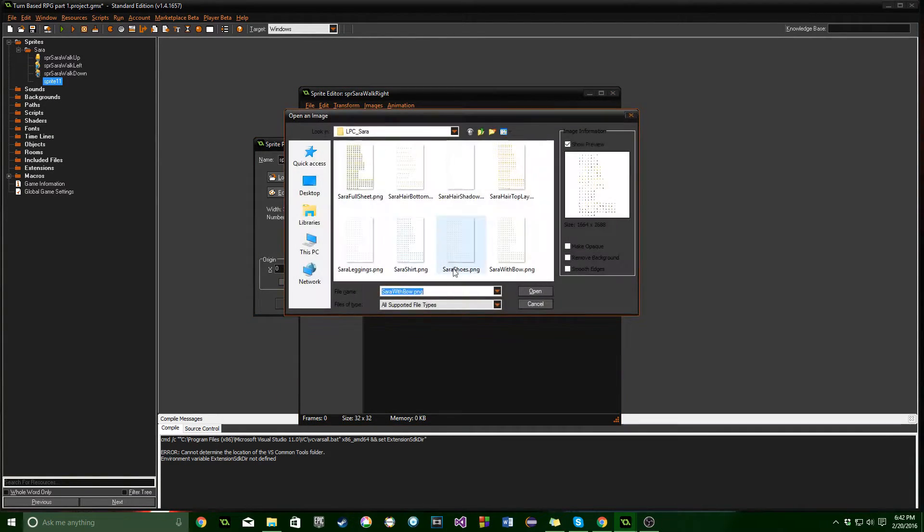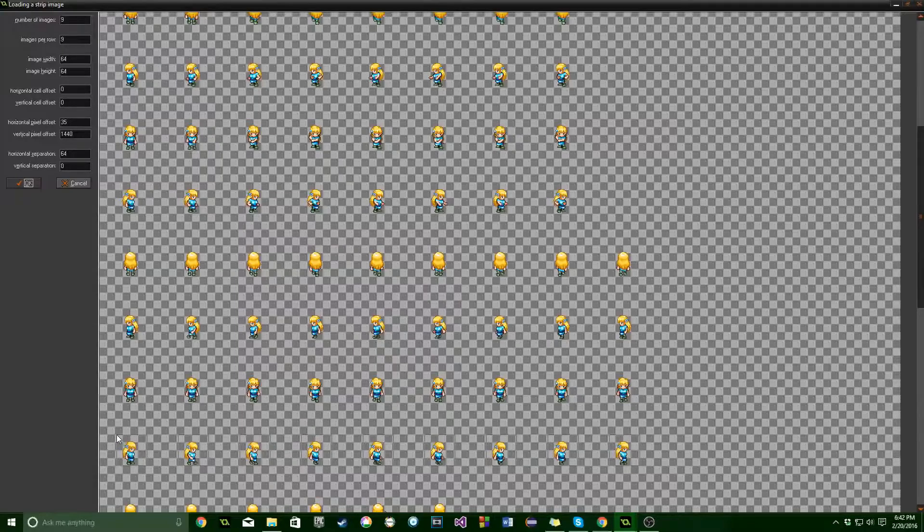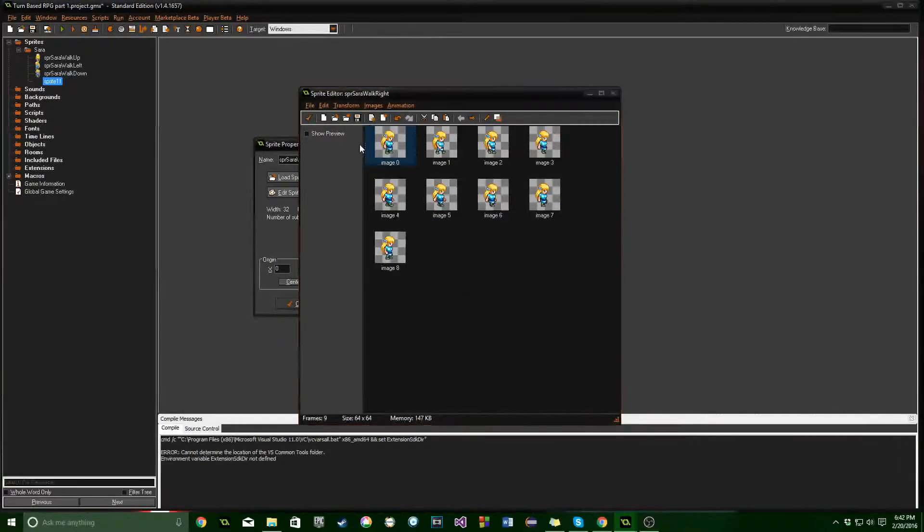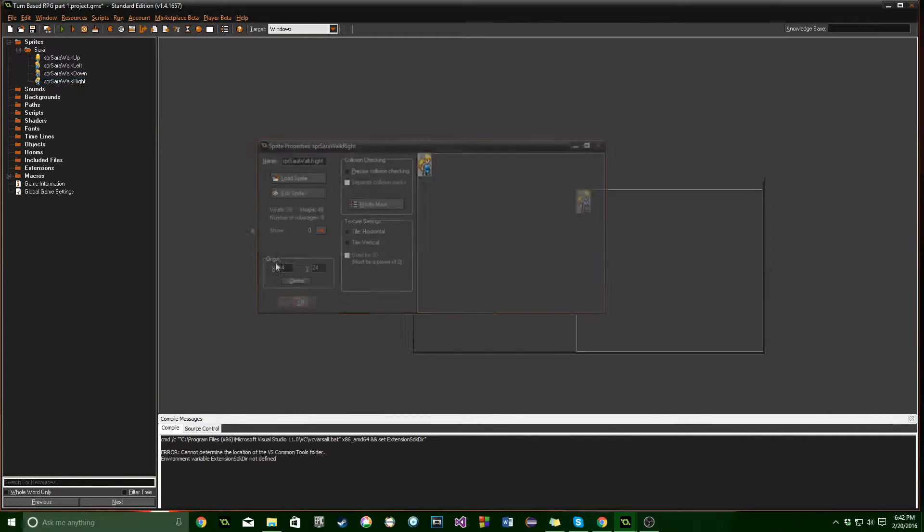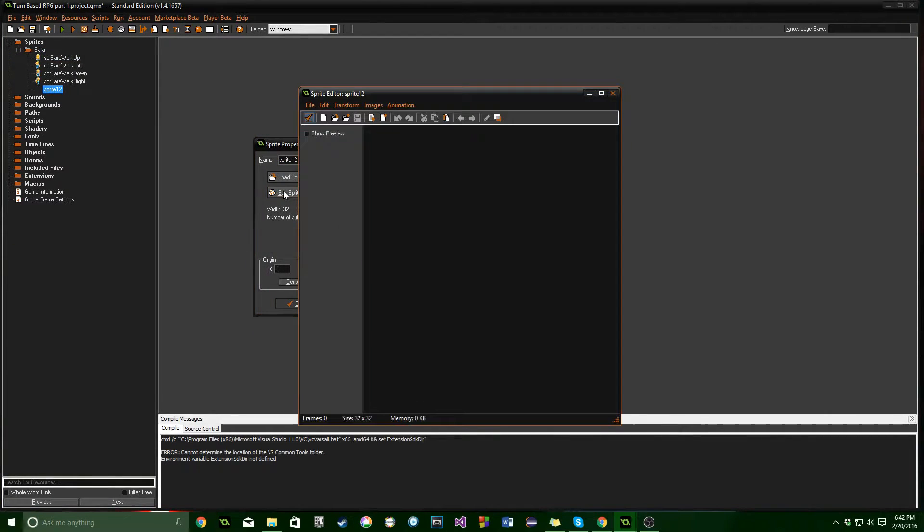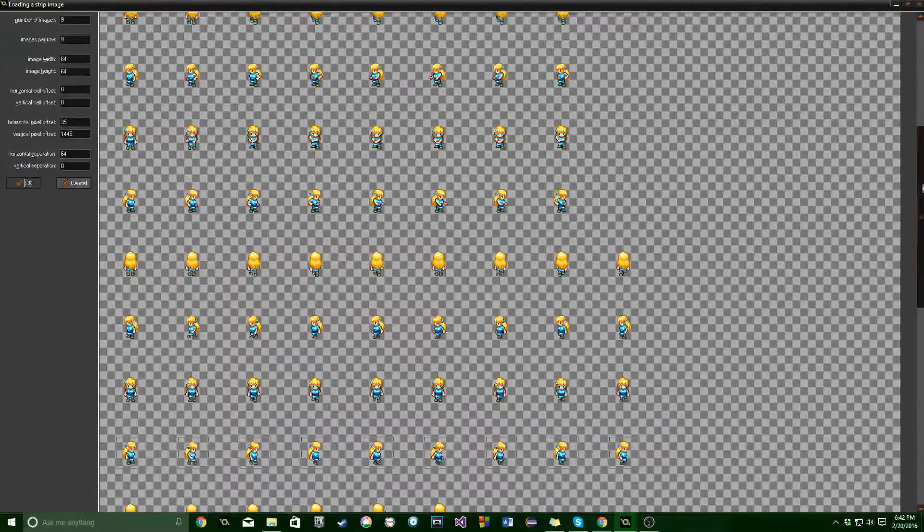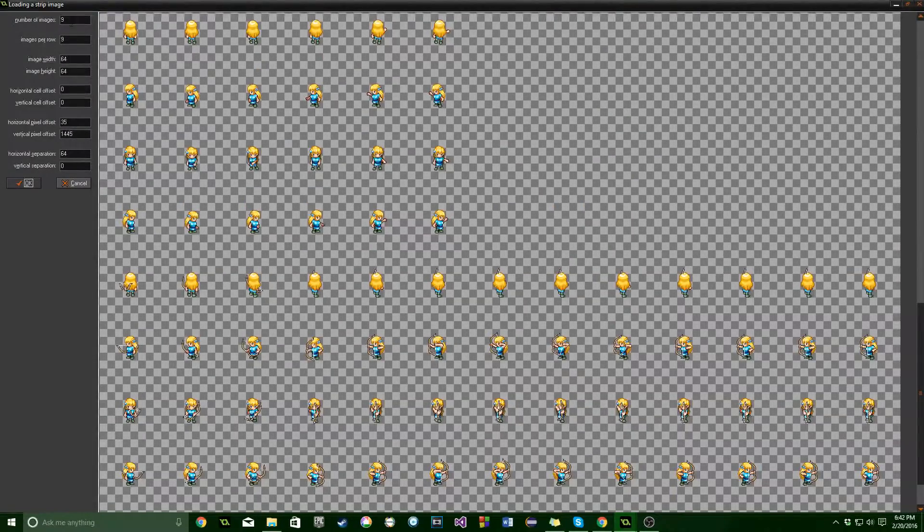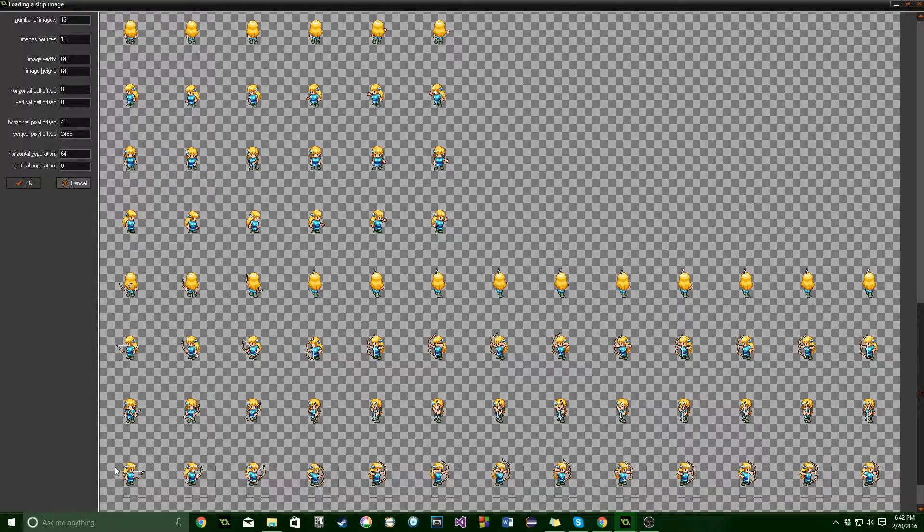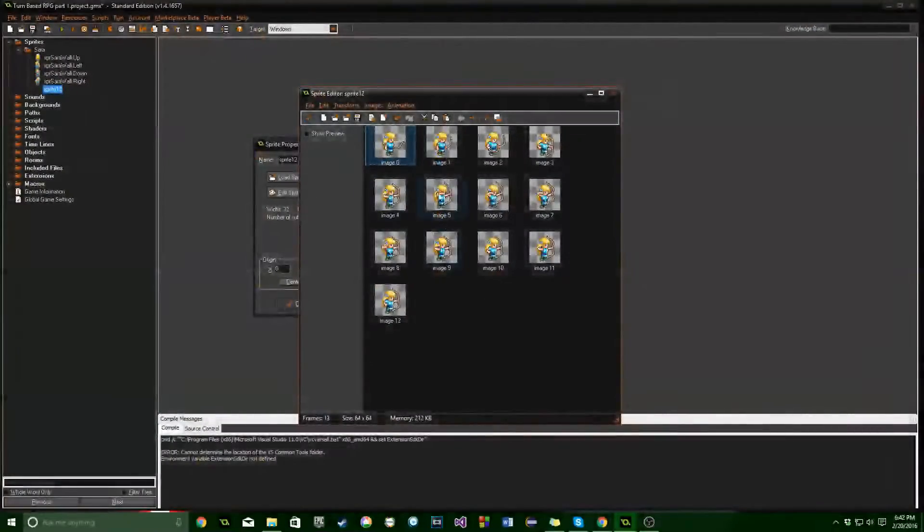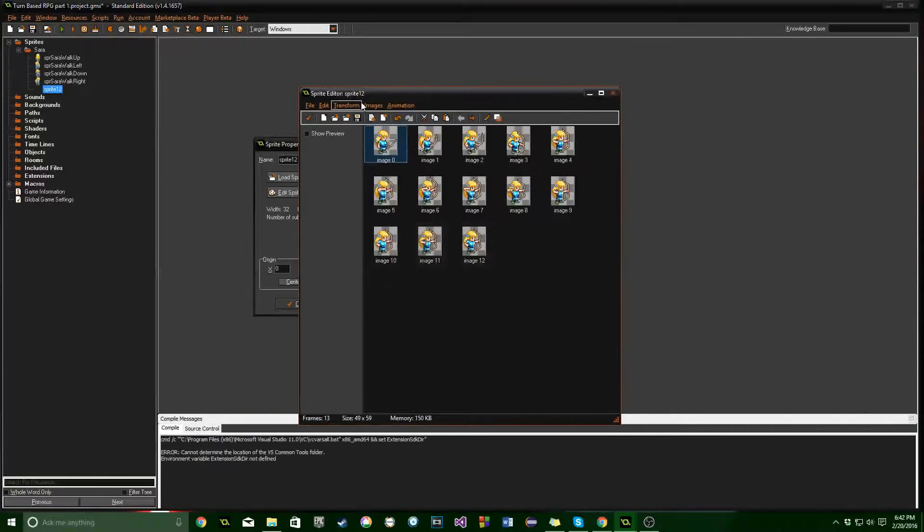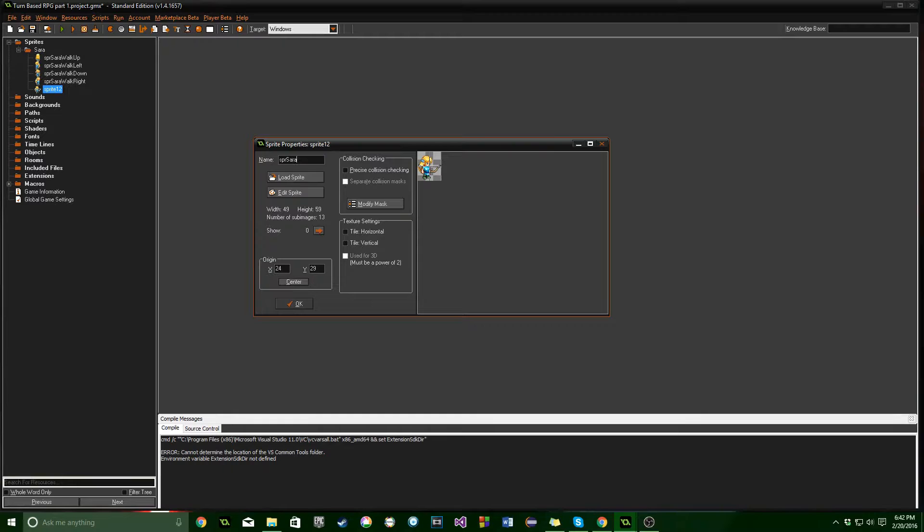Again, Control-I, then you can open it up if it's the same file, makes it a little bit faster, Control-Alt-P for trim size, and center. And we need one more. It's going to be at the very bottom here, and it's going to be 13 images, and 13 in one row. So just go ahead and change that, and then you can click OK, trim it down, center. And we're going to name this one SPR Sarah Shoot Right.